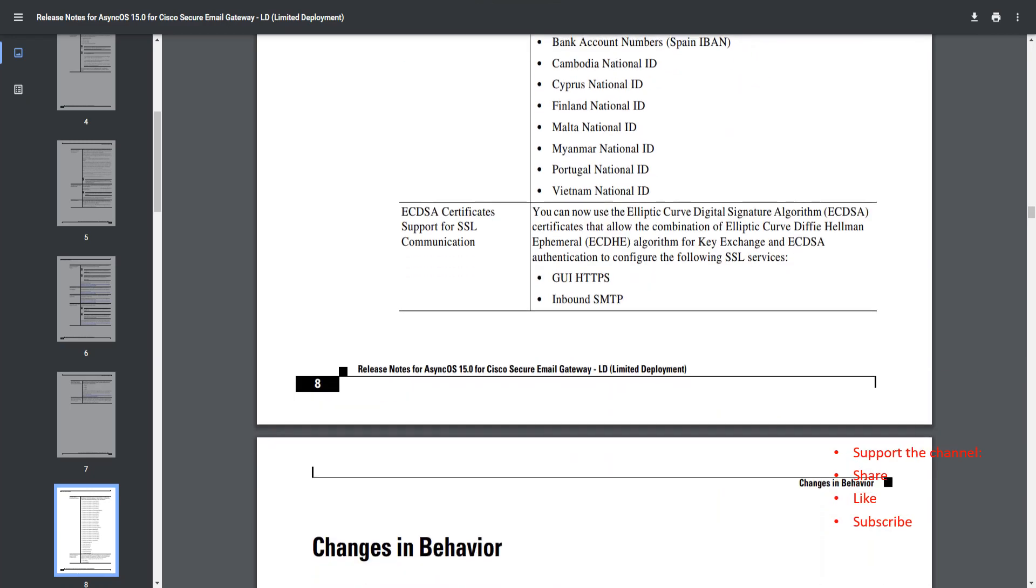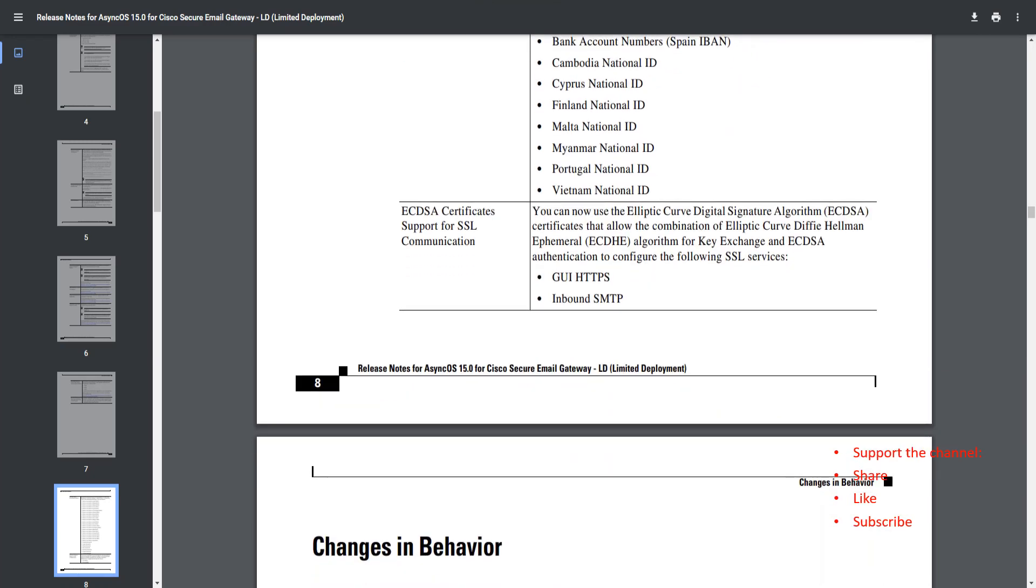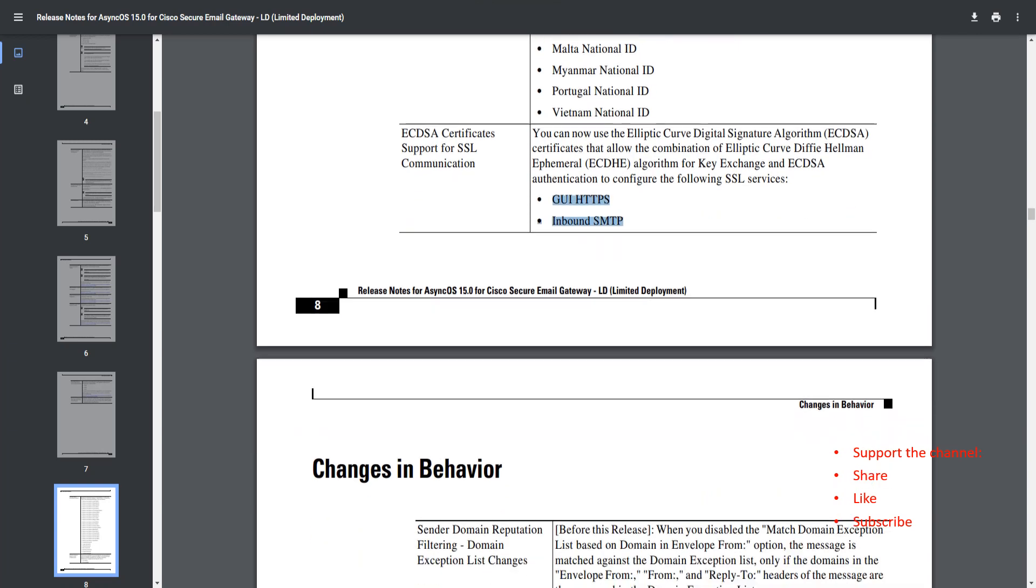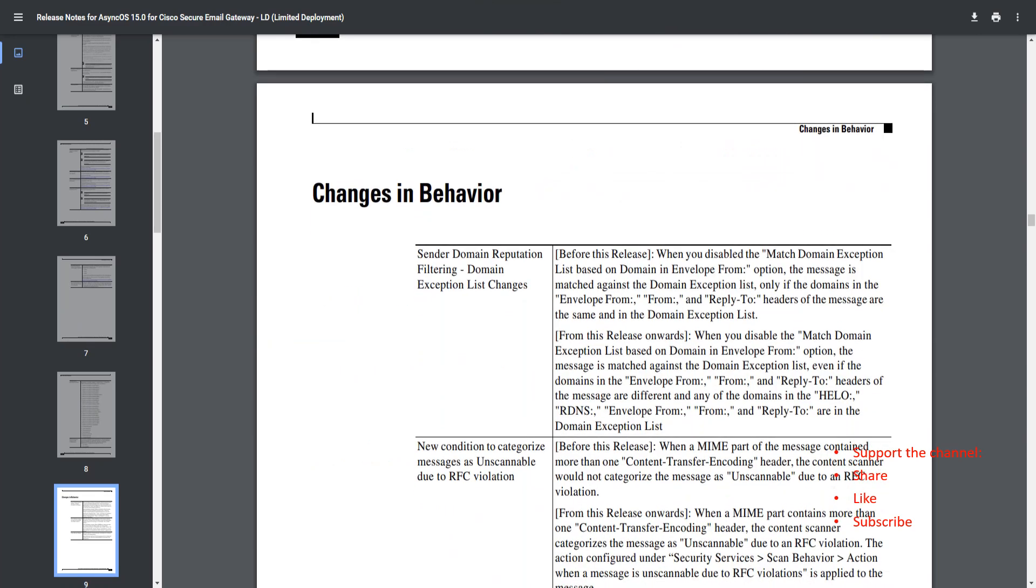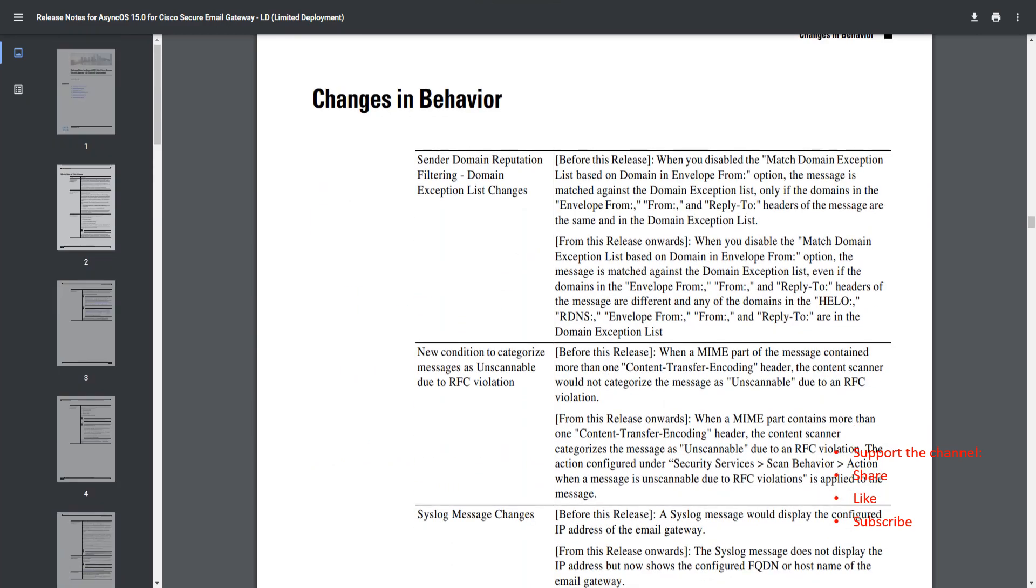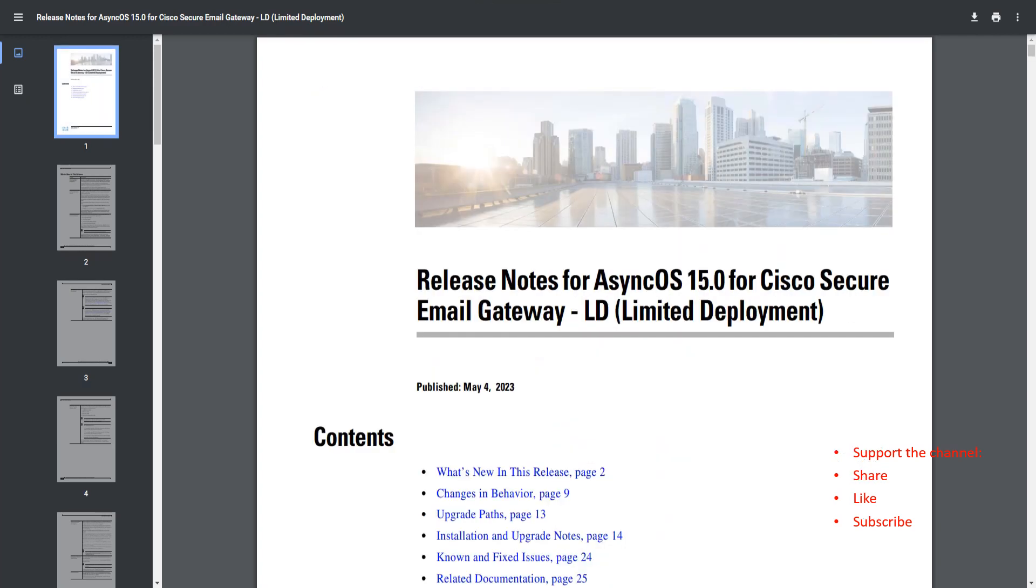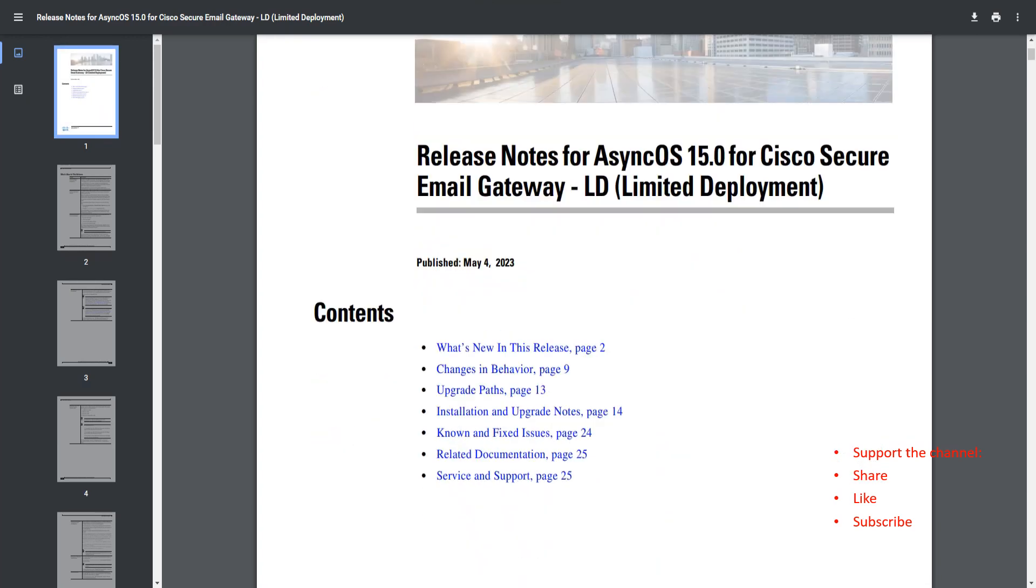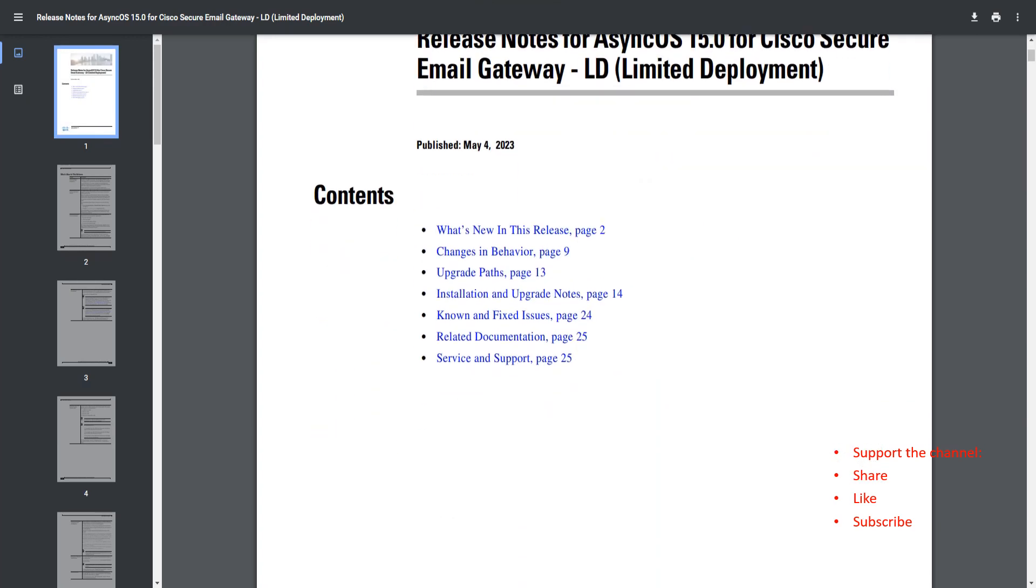Now ECDSA certificate support for SSL communication for the SSL services, GUI, HTTPS, and inbound SMTP. Get all of this available. Changes in the behavior, feel free to read all of that as well.